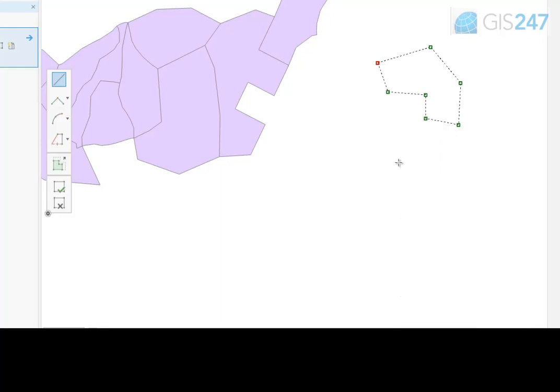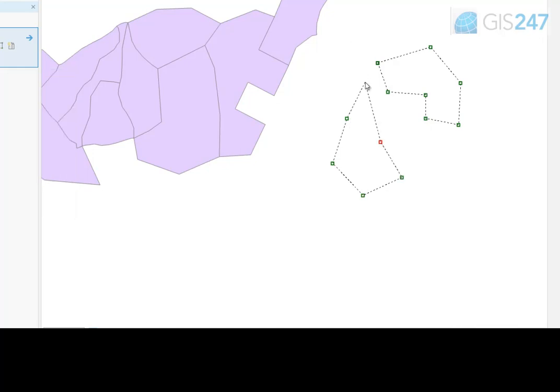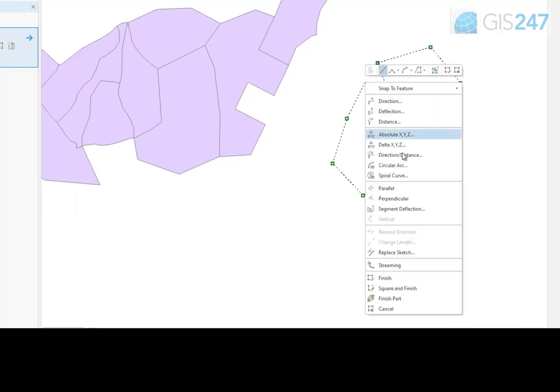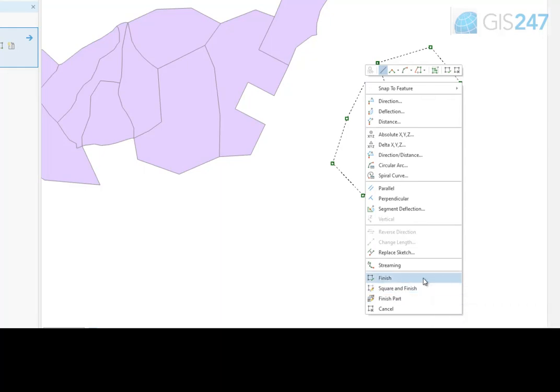Then create the second part of the polygon and either choose Finish Part if additional parts to the polygon need to be captured or Finish Sketch to complete and close the polygon.